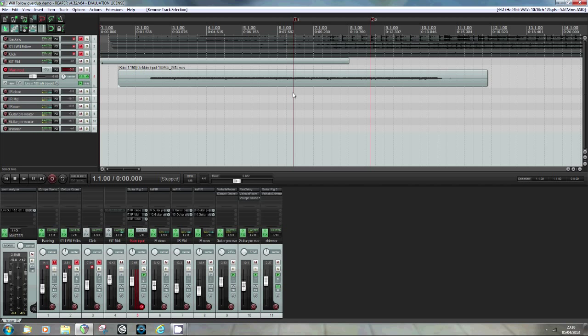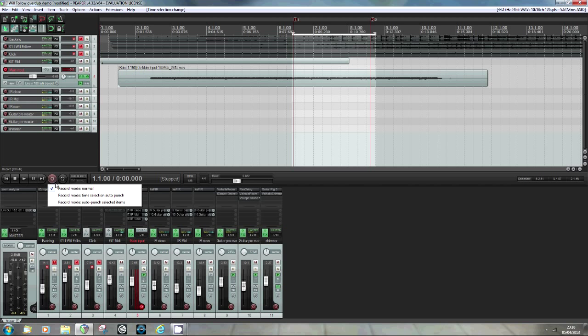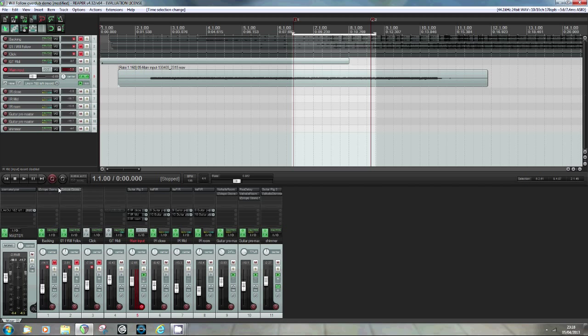So the easiest way I find to do it is use the time selection mode. And the way to do that is simply highlight an area of the track that you want to overdub or record a second take to, and then change the record mode from record mode normal to record mode time selection auto punch.